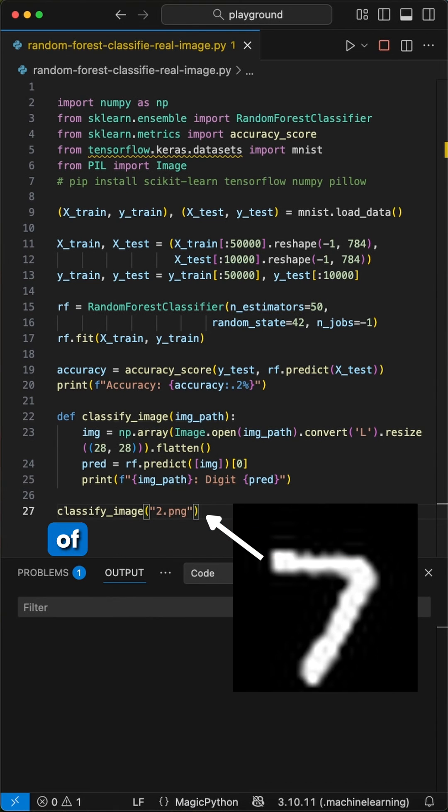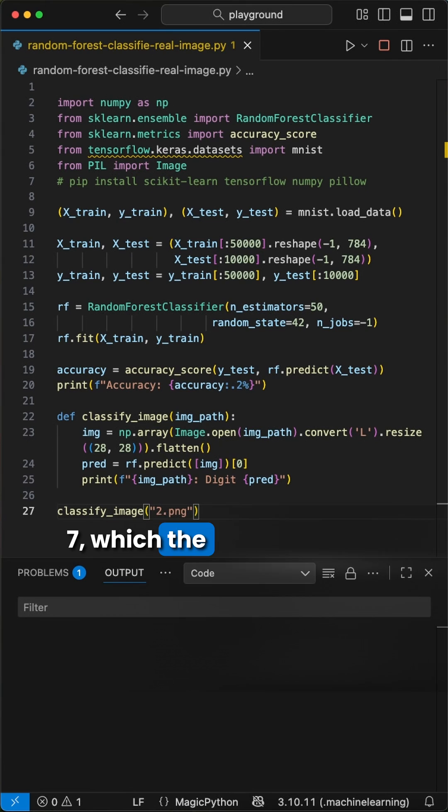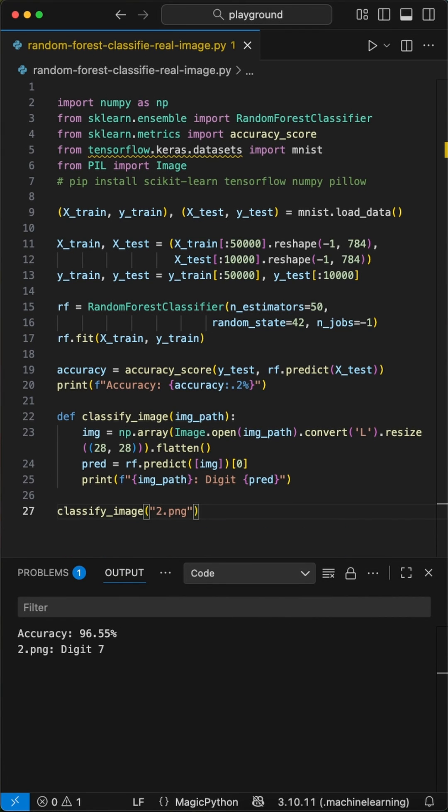Next, we have an image of a handwritten number 7, which the model also got right by predicting 7.